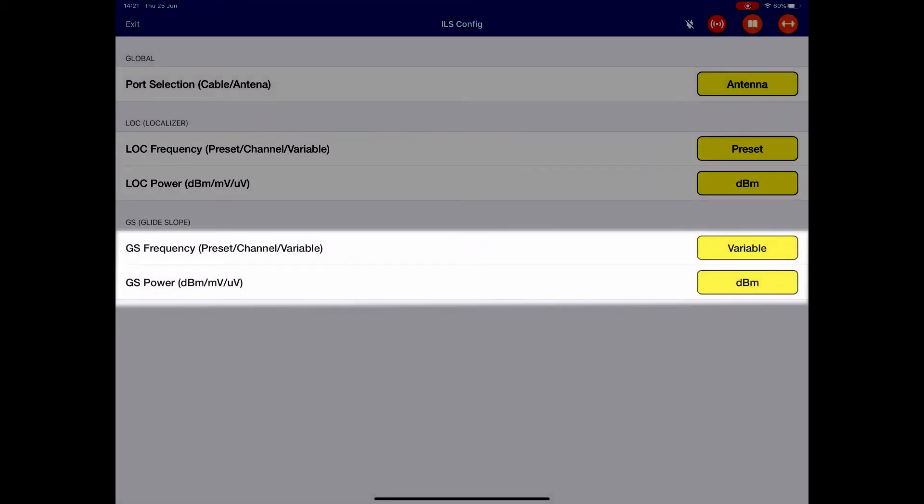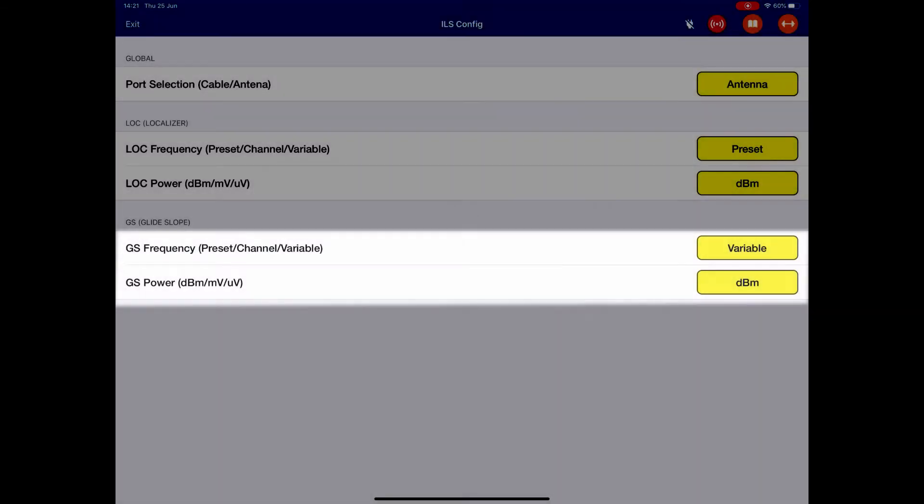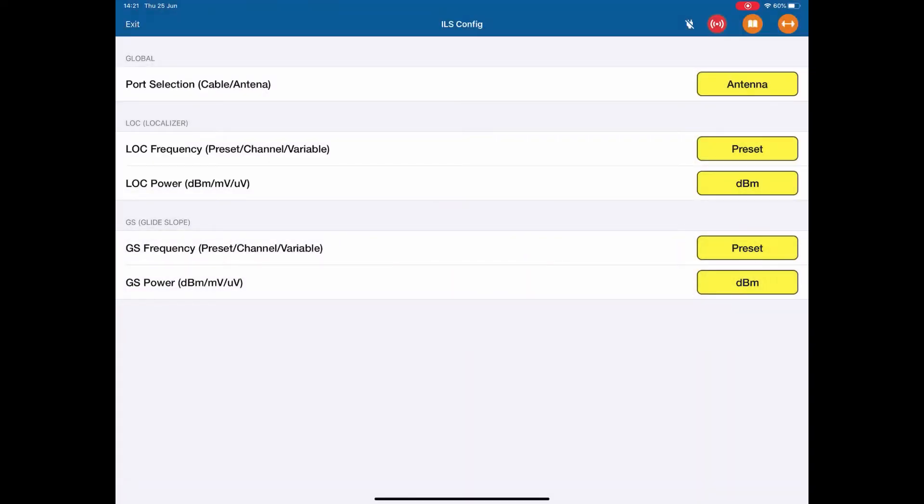Next the glide slope, exactly the same. I can change the frequency from a preset, a channel, and a variable. Again, I'm going to set to preset. I can also change the power the same way, we're going to stick with dBm. That's the configuration. I hit the exit at the top left.